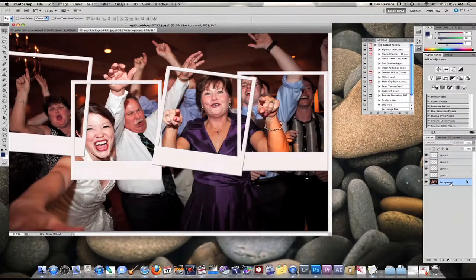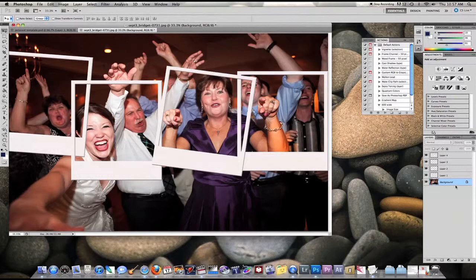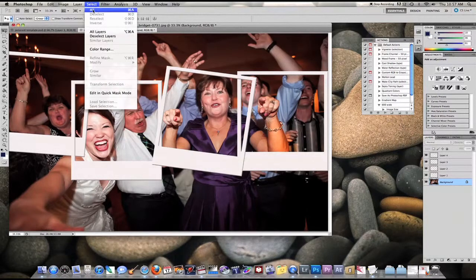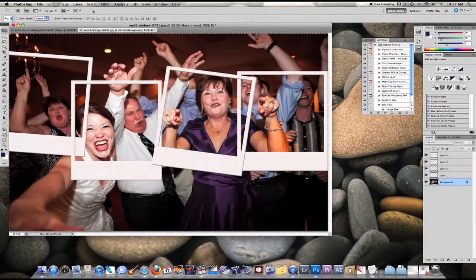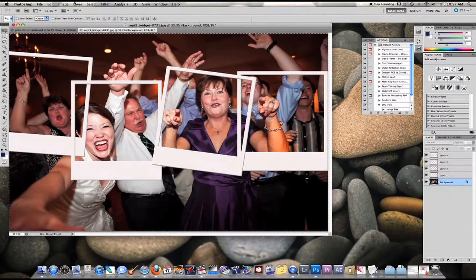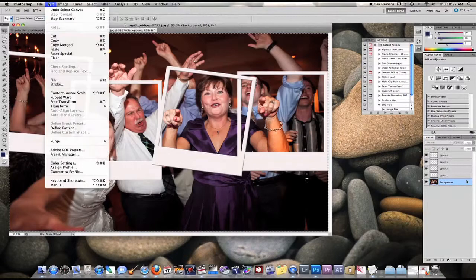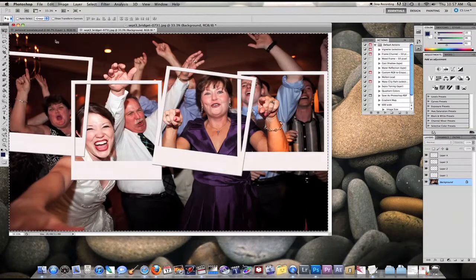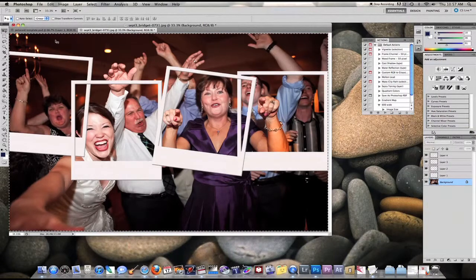Now we're going to select our background layer, we're going to go up to select all, then we're going to copy that using edit copy.